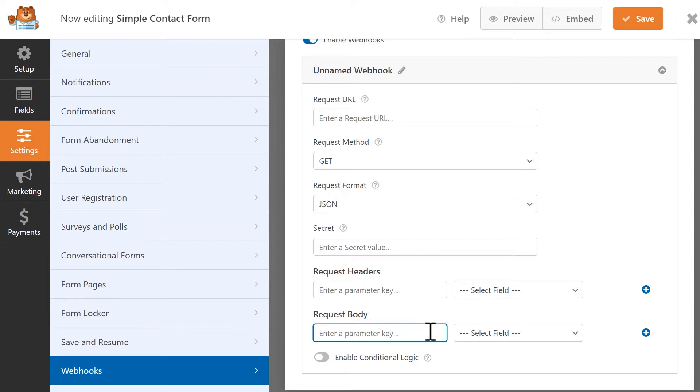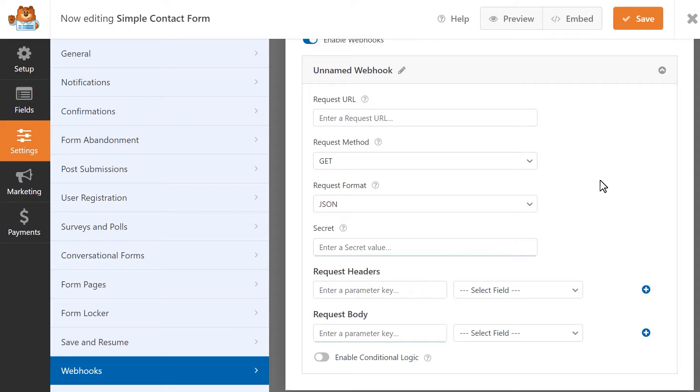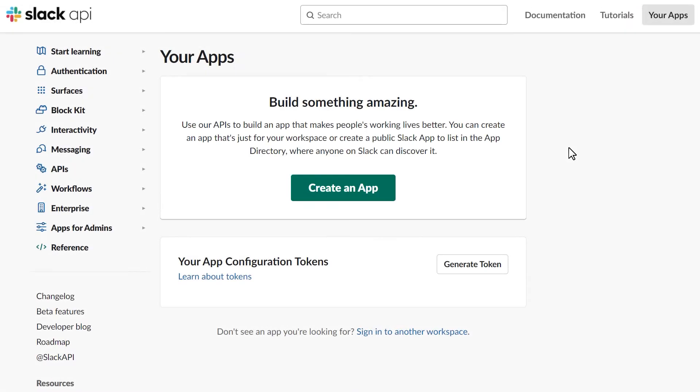Now that we've learned what each of these keys mean, let's put them into practice by creating a webhook to connect WPForms to Slack. We'll first need to open a new tab to go to Slack's API page.